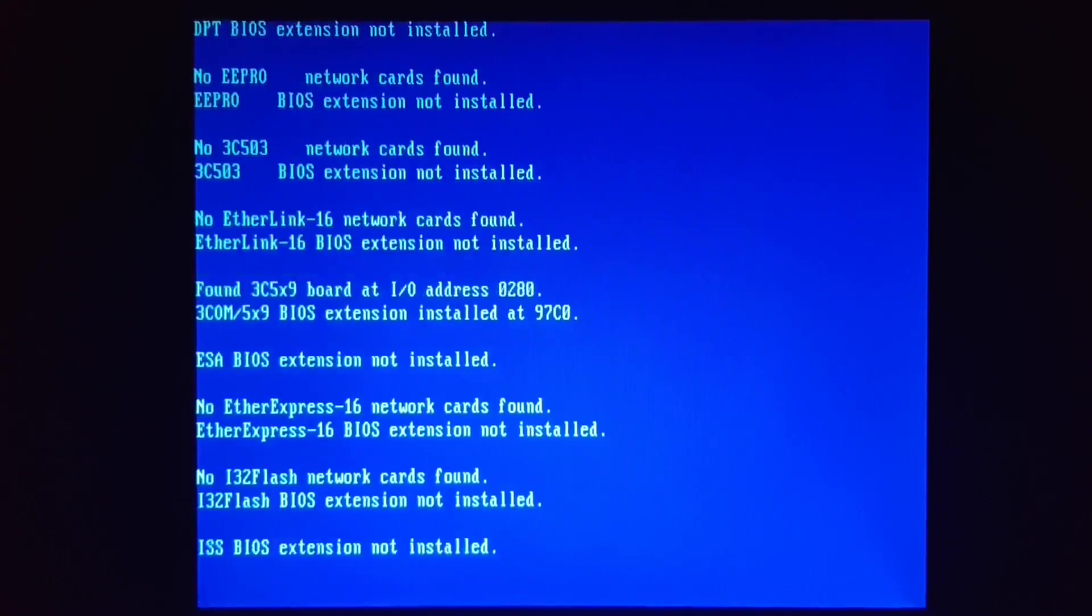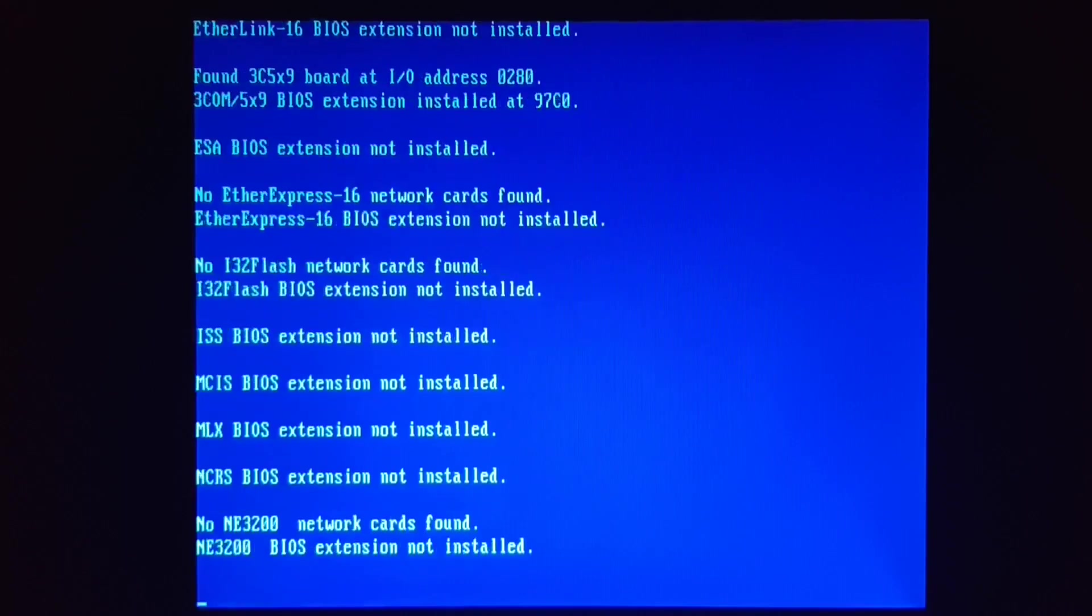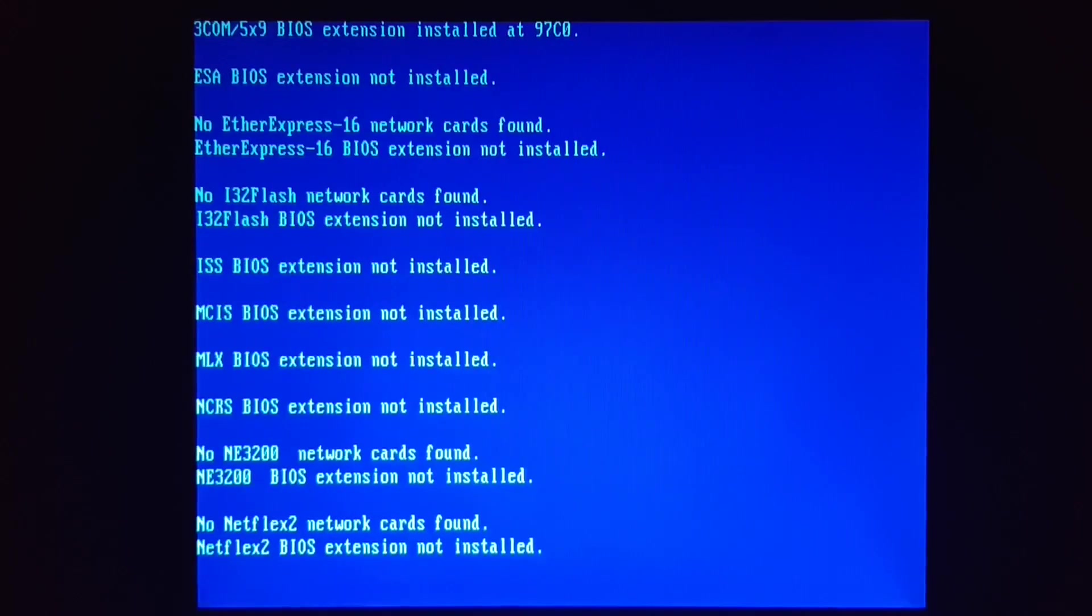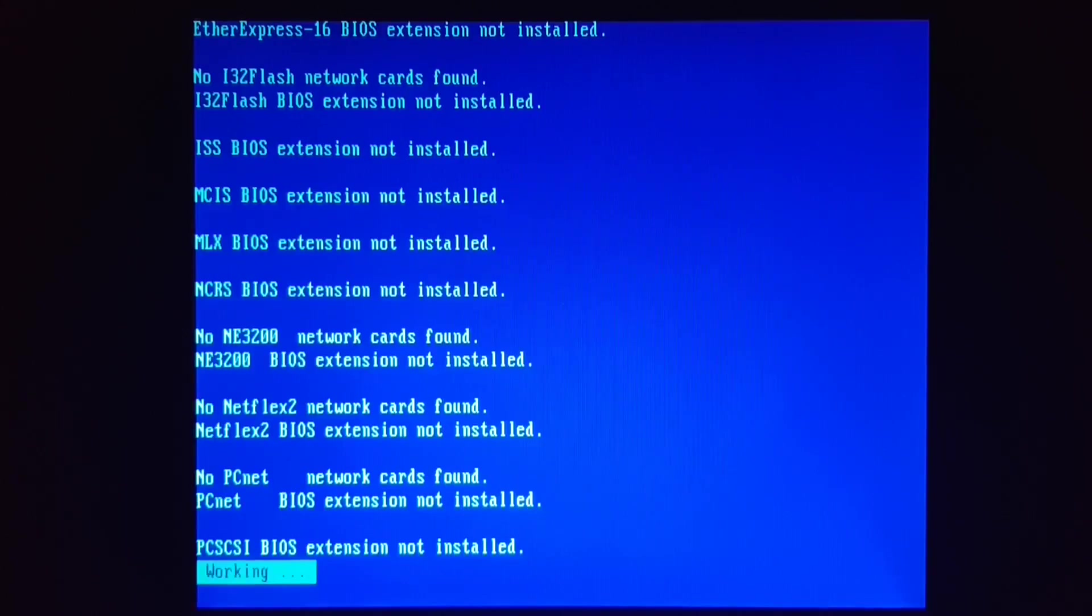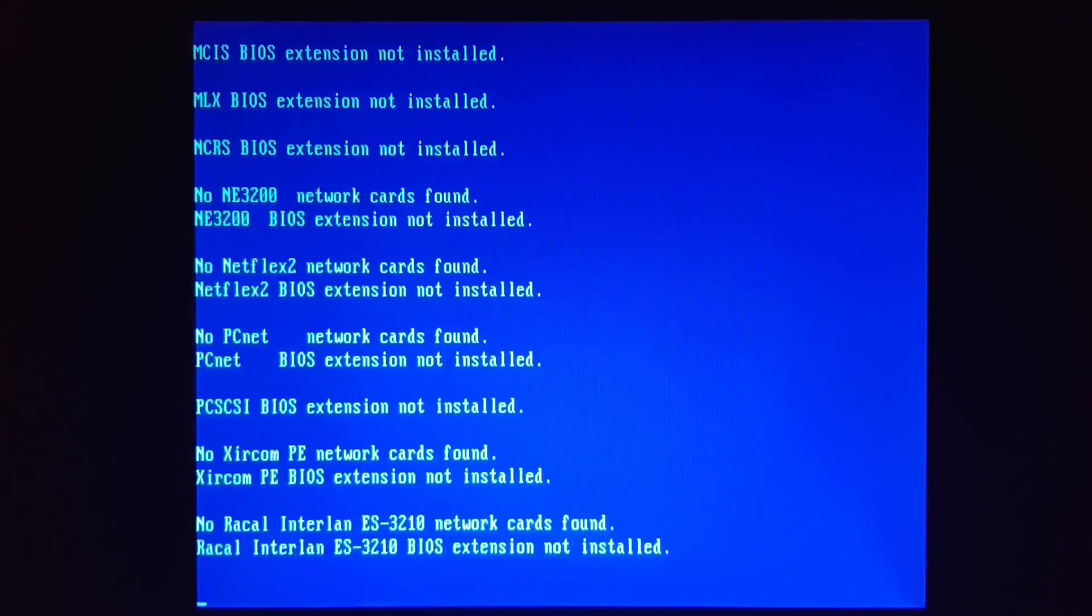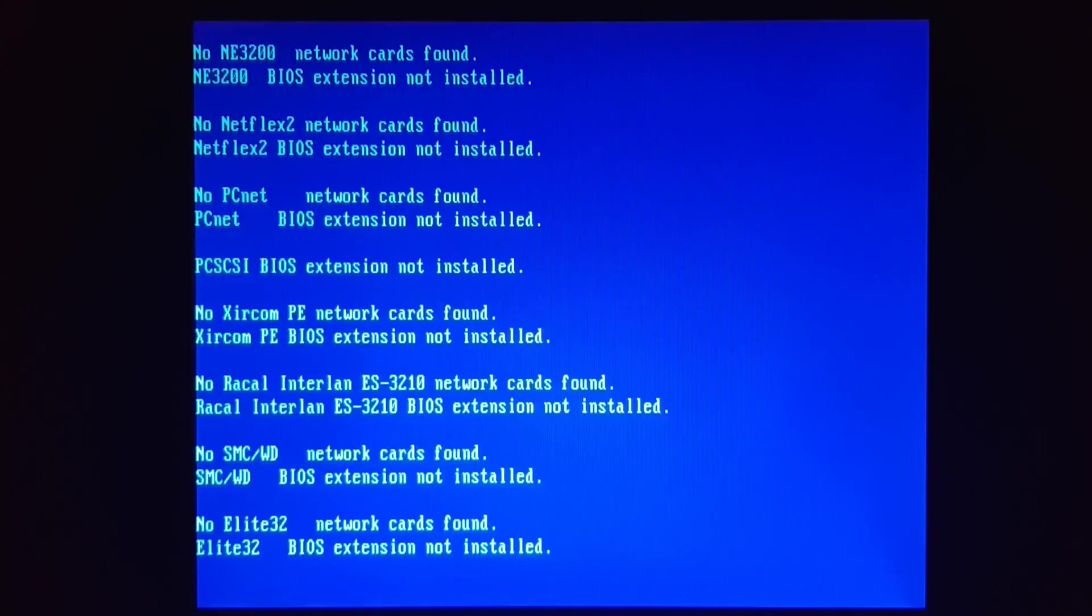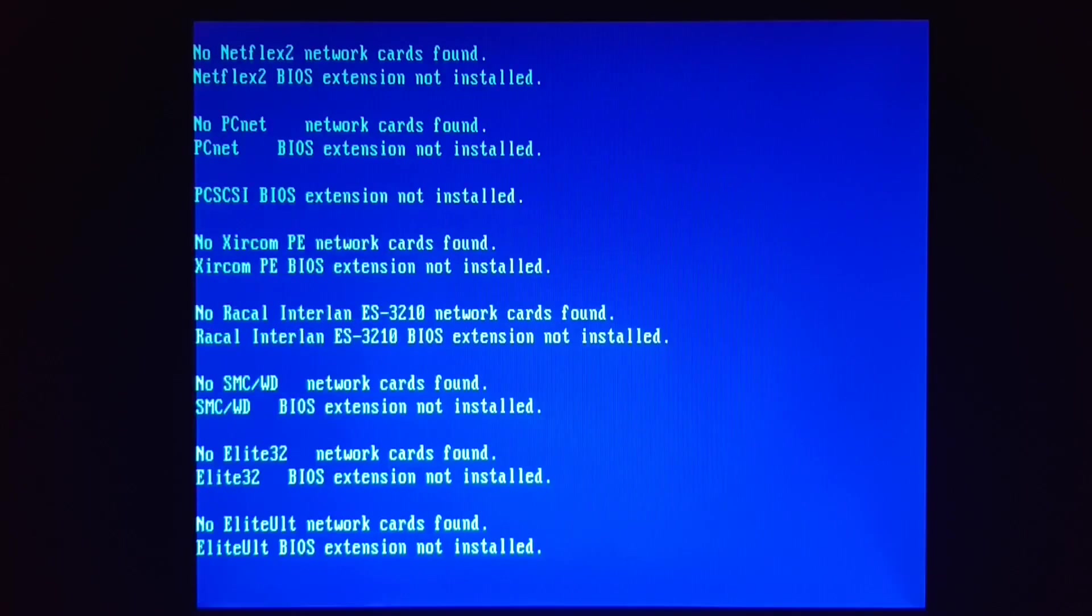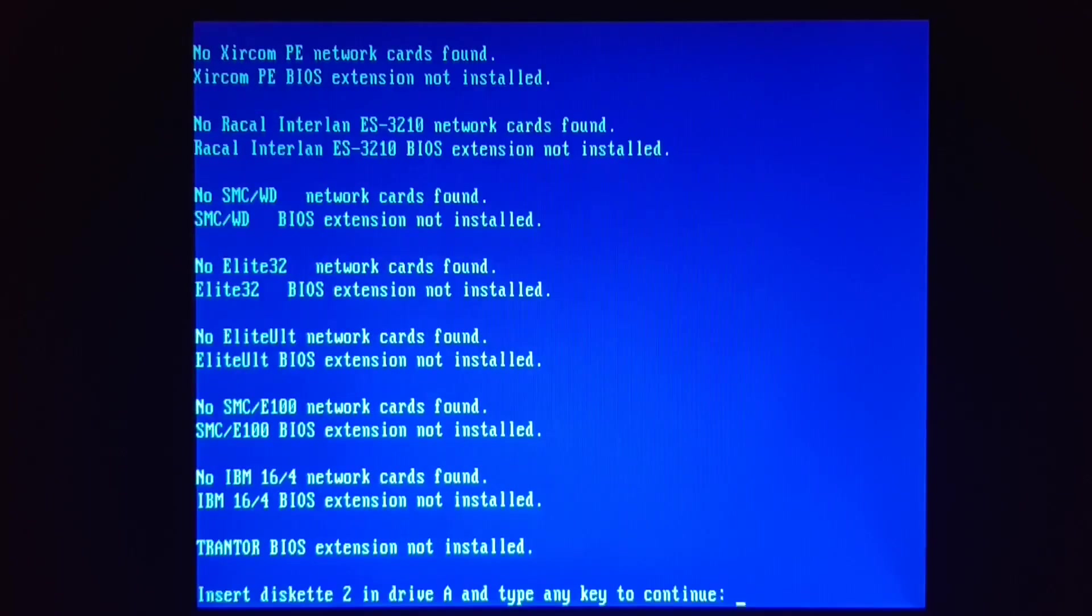Now this is not an operating system you would have been running as a typical home user. This was designed for professionals, engineers, CAD designers, and honestly mostly people who were already part of the Sun Microsystems ecosystem.